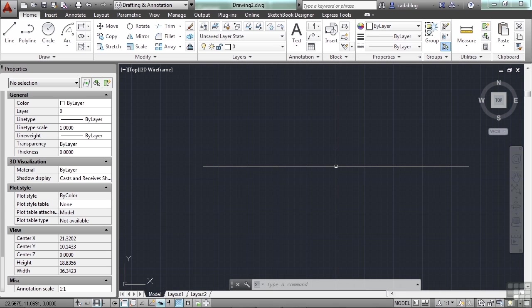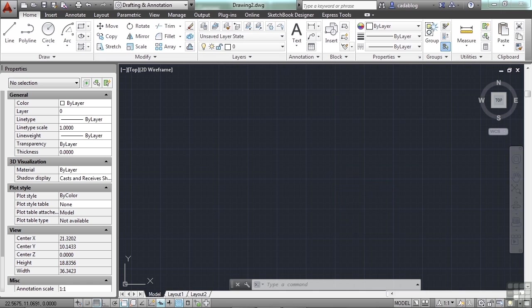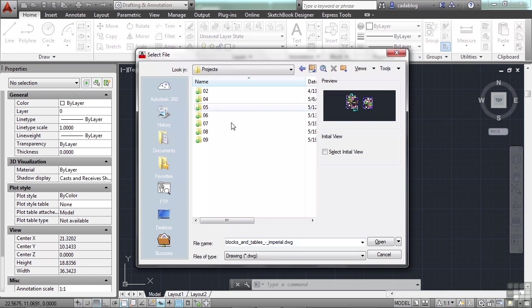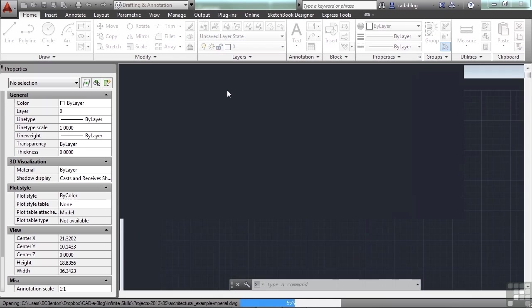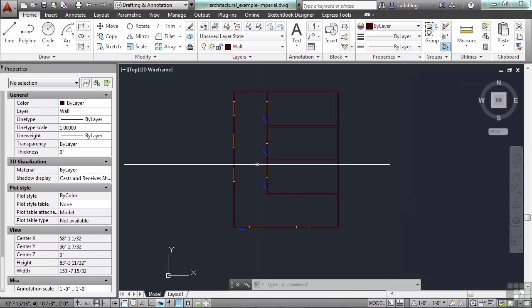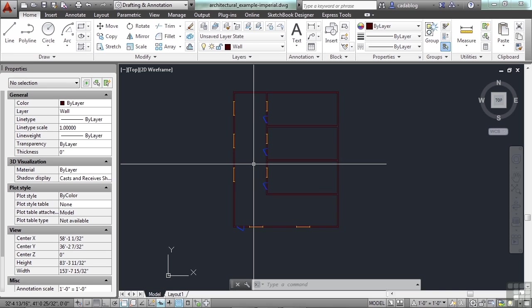It is recommended by me and other CAD users that you create several new layers to organize your drawing with, rather than create your entire drawing on layer 0. If we open up the architectural example file for chapter 9, we'll see that it has several different layers in it. Each layer contains specific data on it.